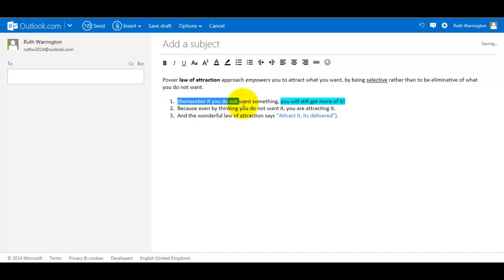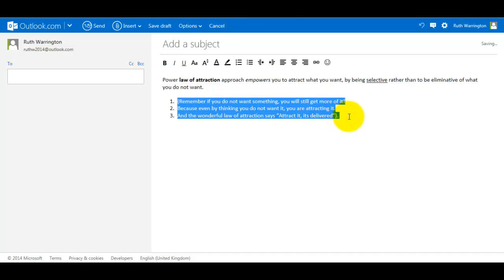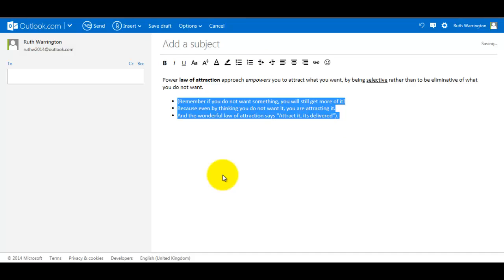So again, we would need to highlight this section here and change the numbers to dots. So we've now got bullet points.